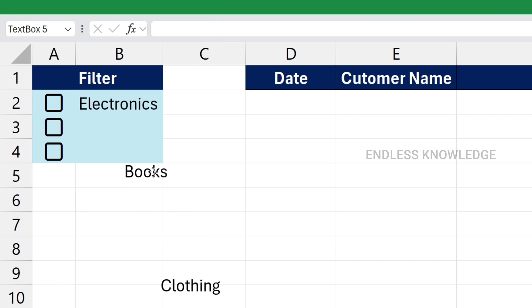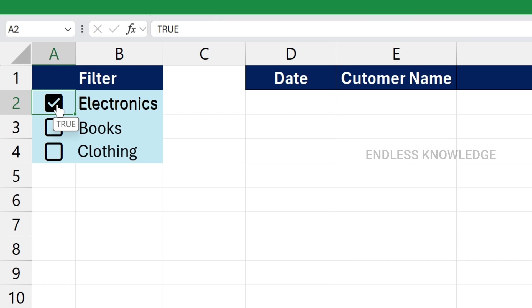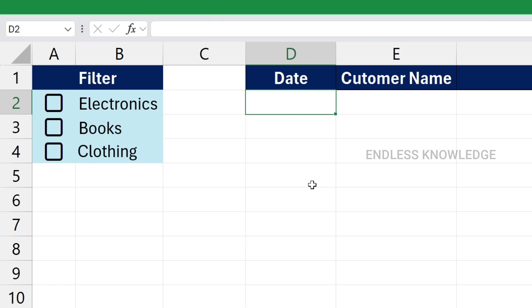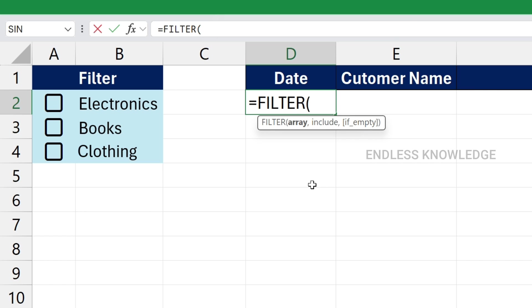If you want to change the values, it will be easier. Now we know what checkbox and category we will use. Click on the category and it will pop up. Now we will build the filter function. In the filter function, we will add 3 arguments: Array, Include, and If Empty.